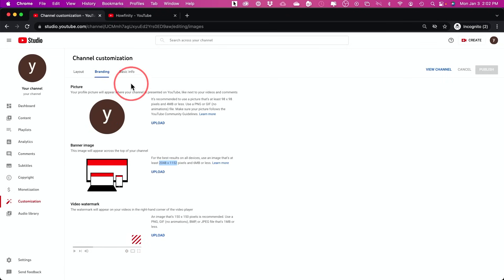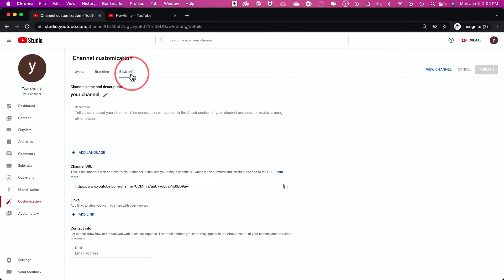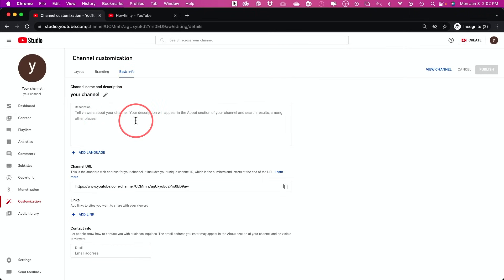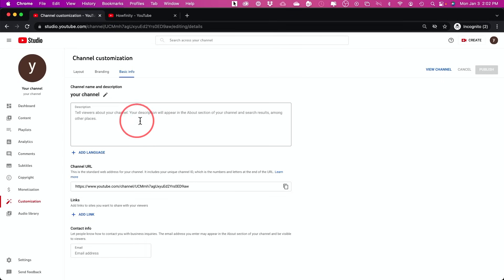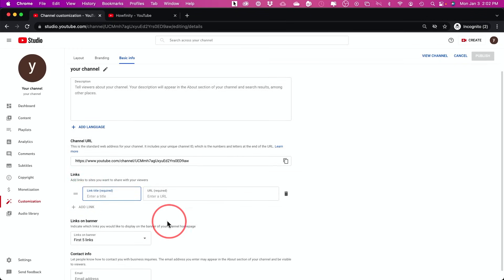Let's go to step six. Again, under channel customization, basic info. Here, there's a little description section where you tell people what your channel is all about. This will help you get found in search and it will help you turn viewers into subscribers. You definitely want to add something here. You also could add links here to your other social media profiles, if you want, or to your website.